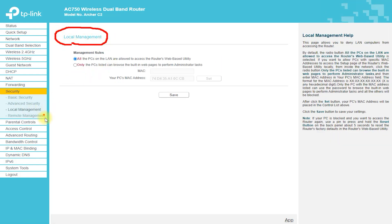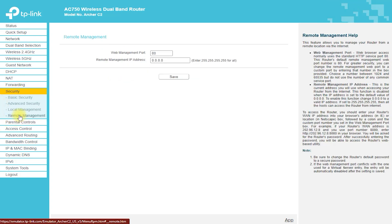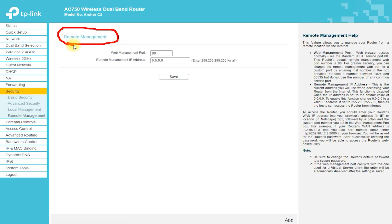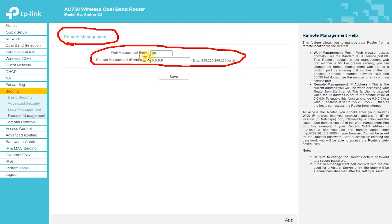A static route is a predetermined path that network information must follow to reach a specific host or network. Use the Static Routing page to add or delete a route.